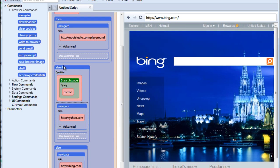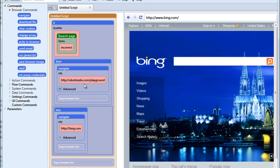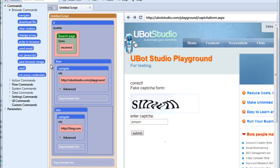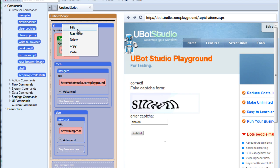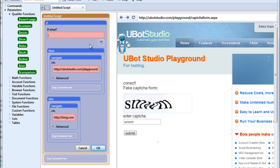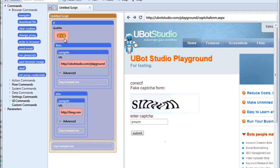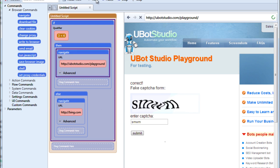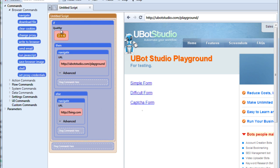Now there's one last thing I want to show you here and that is that you don't have to use these qualifiers in order to make things work. So for instance, if we edit our if command and we get rid of our search page and instead we just want to say, we want to check whether 3 is indeed less than 4. So if 3 is less than 4, then navigate to playground, otherwise navigate to Bing. And if we run this, 3 is in fact less than 4, therefore it navigated to playground. However, if we change this, and we say 3 is greater than 4, then we run it and it will go to Bing because 3 is not actually greater than 4.